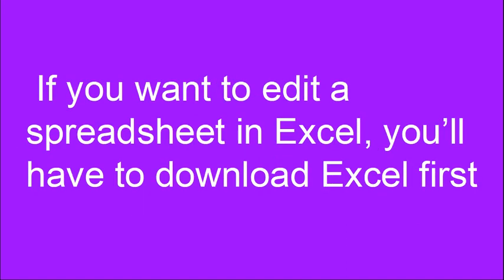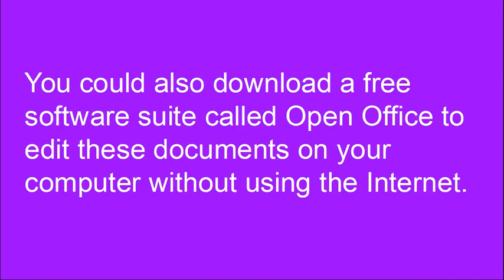If you want to edit a spreadsheet in Excel, you'll have to download Excel first. You could also download a free software suite called OpenOffice to edit these documents on your computer without using the internet. There will be a link to OpenOffice in the description section listed under this video.